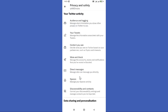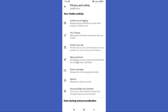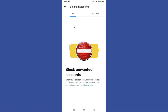Here you can find the Mute and Block option. Tap on it. Now you can find this Blocked Accounts option at the top. Tap on it to check your block list. Here you can see all your blocked account list.